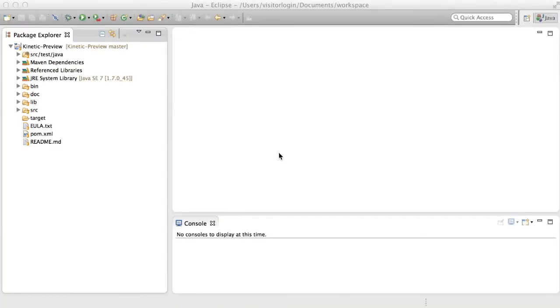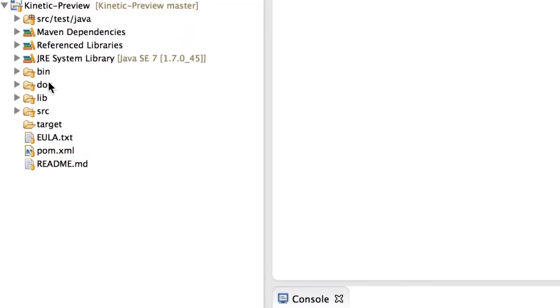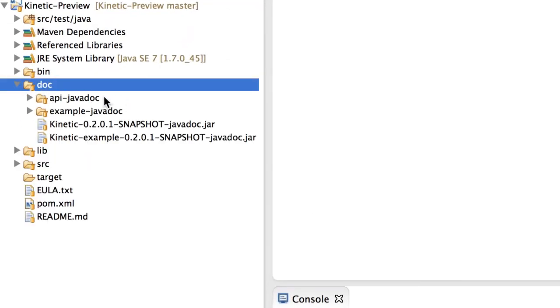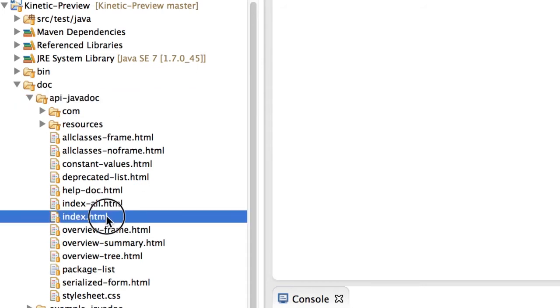After you have imported Kinetic Preview onto Eclipse, you are now able to access the Kinetic Client Bootstrap interface. To do so, double click on Dock, double click API Java Dock, and open index.html.